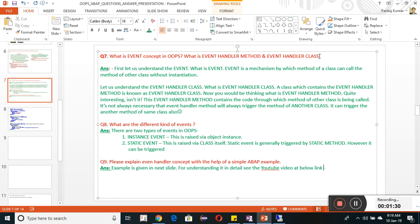Now let us understand the event handler class. A class which contains the event handler method is known as the event handler class. Now, what is the event handler method? The event handler method contains the code through which the method of another class is being called. It is not always necessary that the event handler method will trigger the method of another class — it can also trigger another method of the same class.